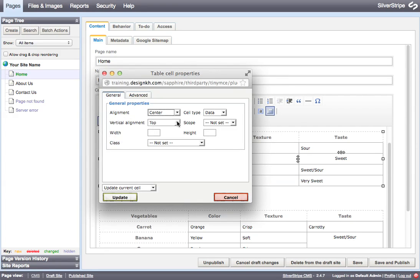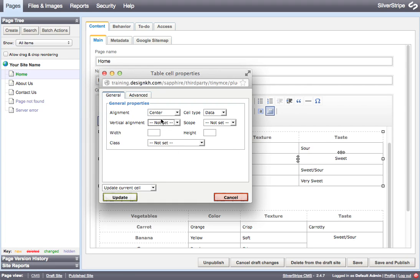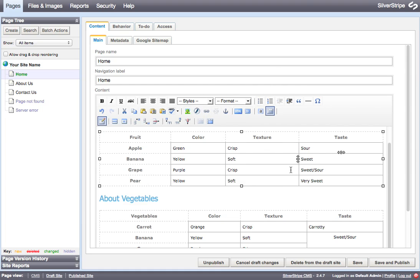And I'm going to set the alignment back to not set on these so that the browser will just do the default alignment on those cells.